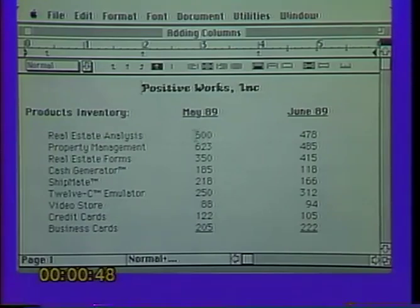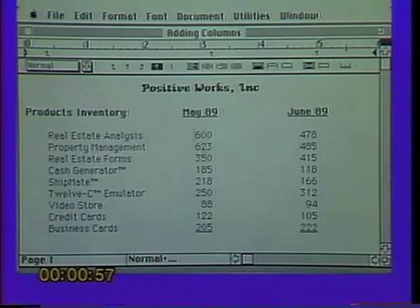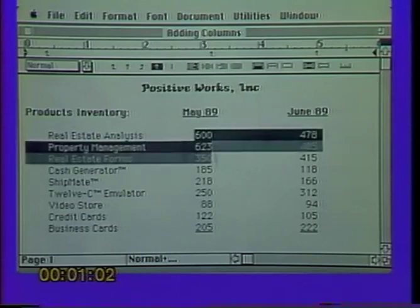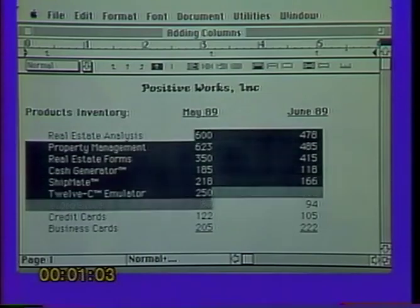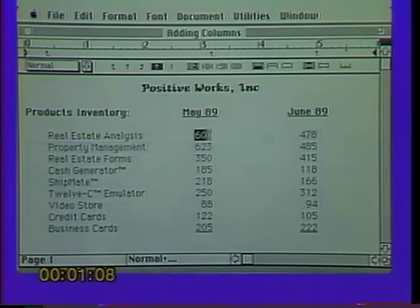I've got a document here that talks about a series of products that have been sold from our software company, Positive Works Incorporated. You may create documents like this and want to add columns of numbers, but instead of getting out your calculator, you want to be able to add them on screen. Word will allow you to add columns of numbers, but you must select the column first. If we place our insertion point next to the number 600 and drag down to include the numbers below, that selects everything between, which won't accomplish what we want.